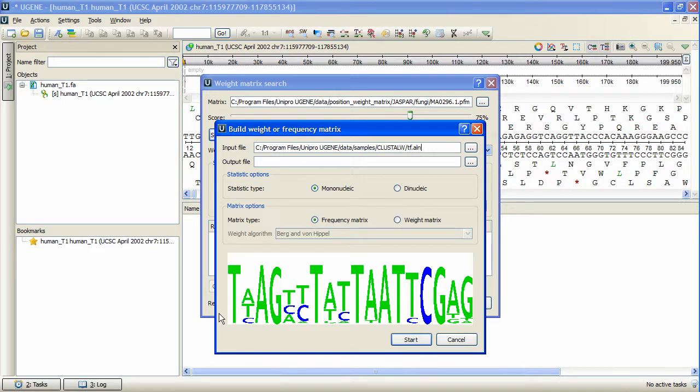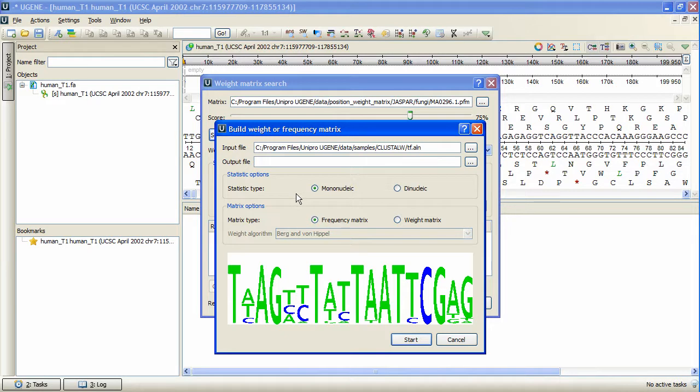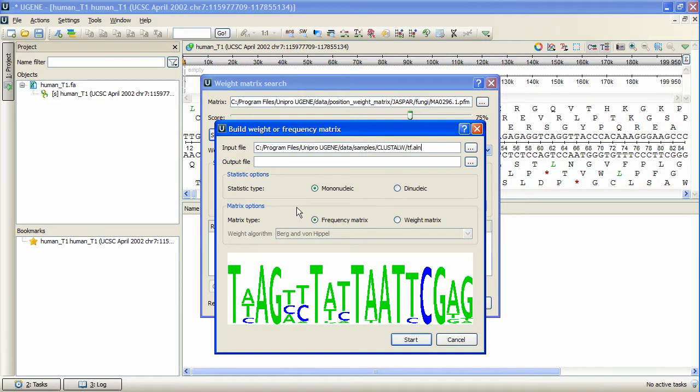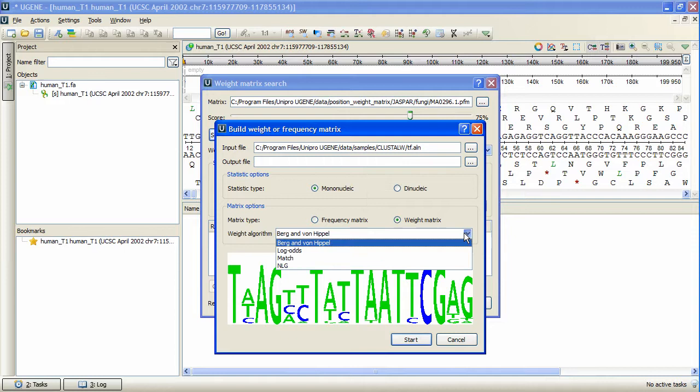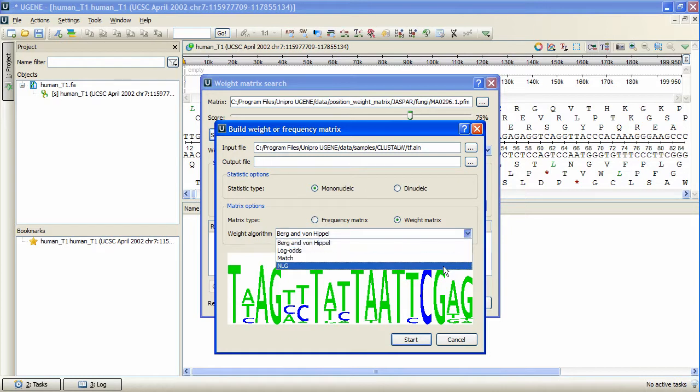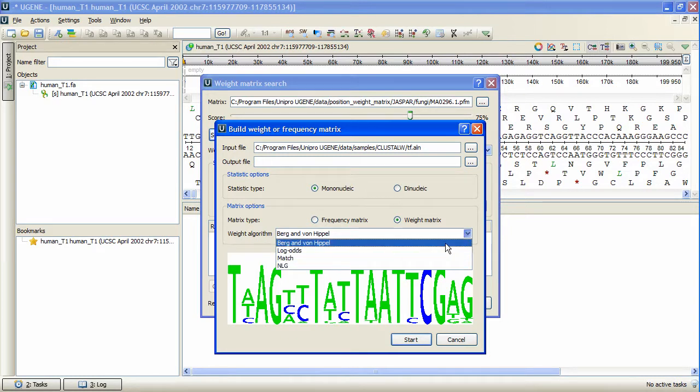Now we need to specify the build parameters. Statistic type defines the way in which the statistics will be collected: by subsequences of length 1 for the mononucleotide option, or of length 2 for the dinucleotide option. The resulting matrix can be of the frequency type, or of the weight type. In the latter case, we will need to specify the algorithm to transform the intermediate frequency matrix into the resulting weight matrix.